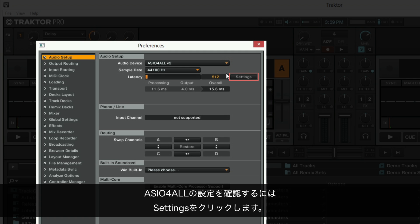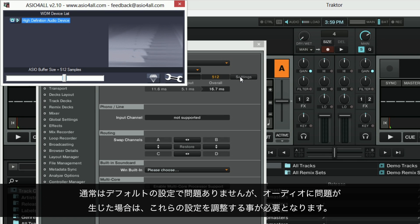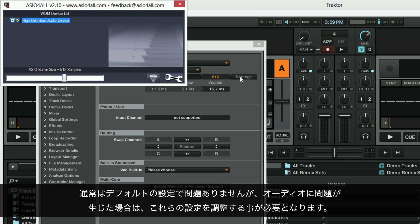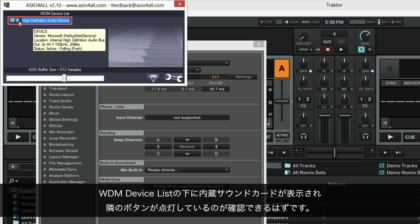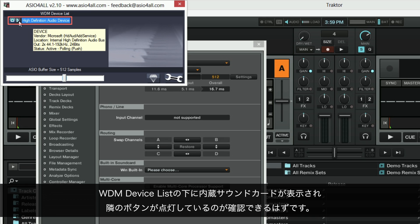Click on settings to view ASIO4ALL settings. In most cases the default settings will work just fine. However, if you're experiencing audio issues in the future, some of these settings need to be adjusted. Under WDM device list you should see your onboard sound card and a lit button next to it. This means the driver is working.